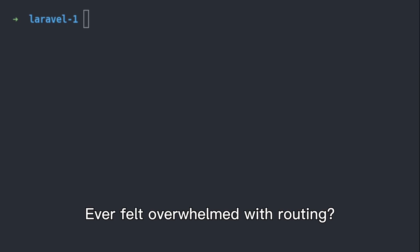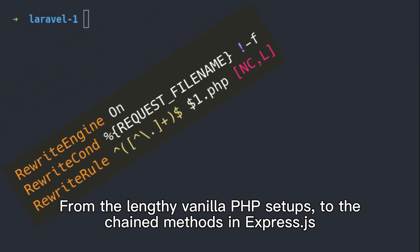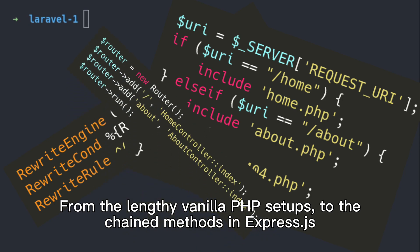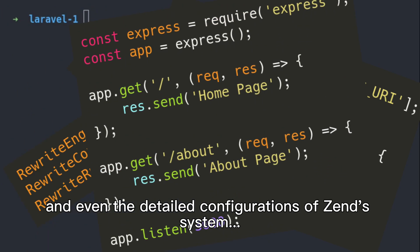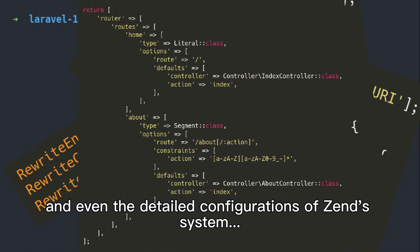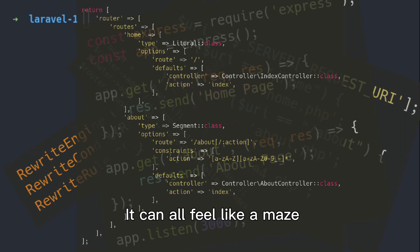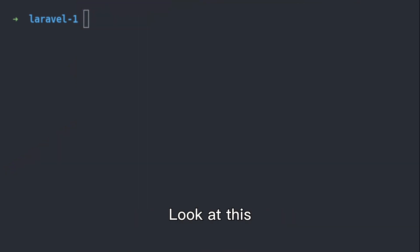Ever felt overwhelmed with routing? From the lengthy vanilla PHP setups to the chained methods of ExpressJS, and even the detailed configurations of Zend's system, it can all feel like a maze. But here's where Laravel shines. Look at this.